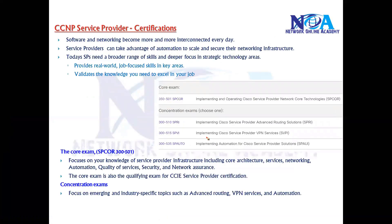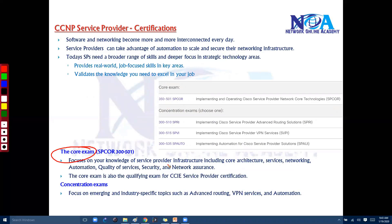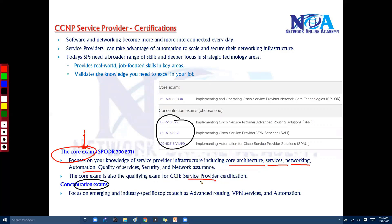The core exam focuses on core technologies such as architecture, services, networking, automation, QoS, security, and assurance. It is also the prerequisite exam you must pass to schedule your CCIE Service Provider lab exam. You can then add any one concentration exam — either advanced routing, VPN services, or automation.